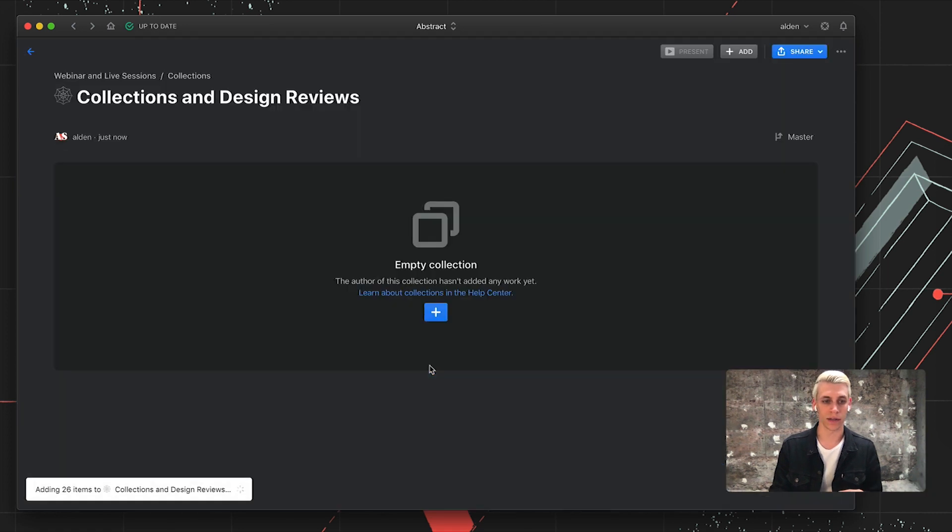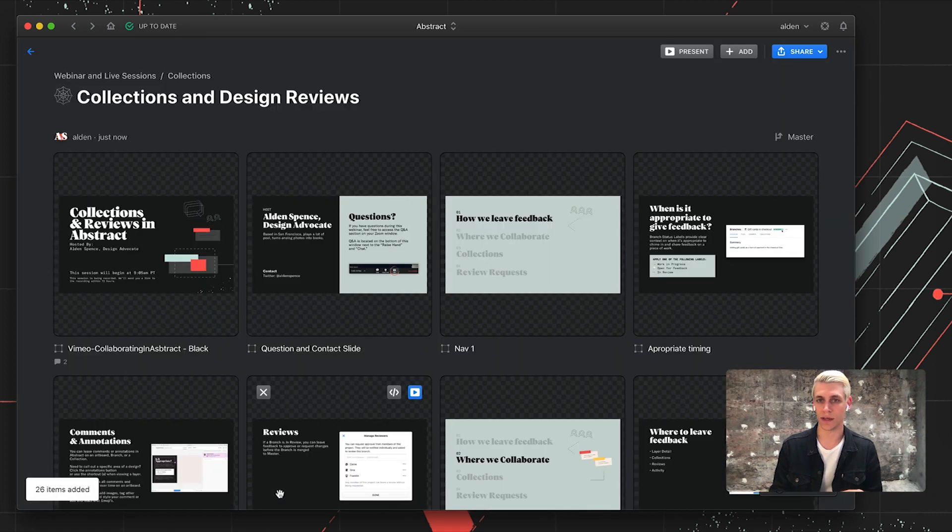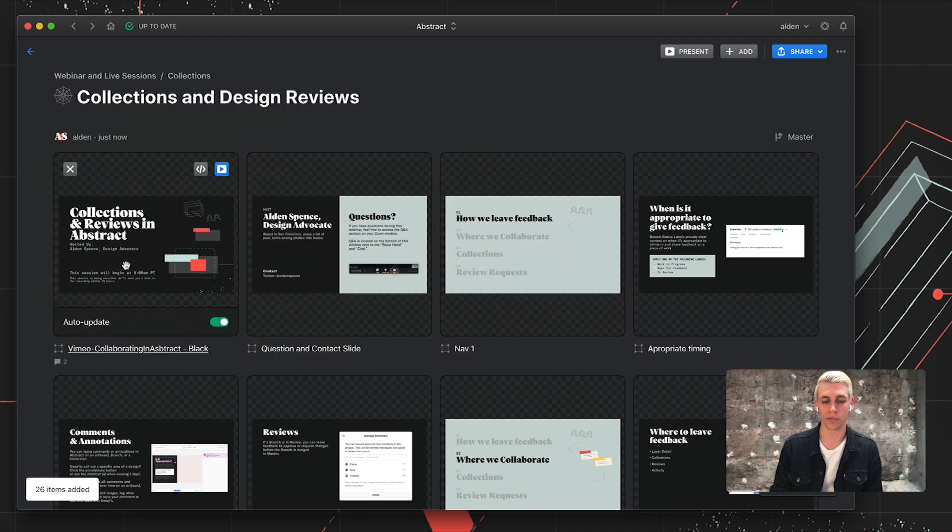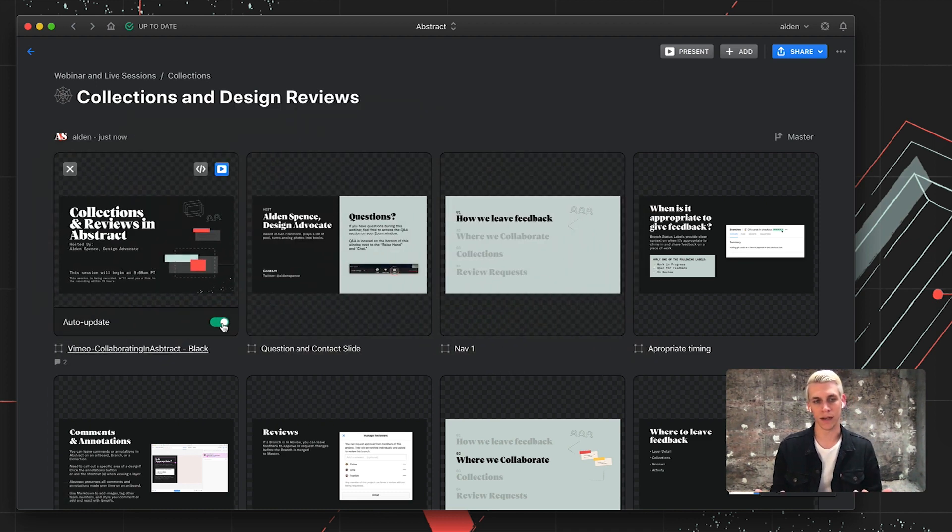I'll add these to my collection. Abstract is going to do that for me. And from here, I have the ability to rearrange these artboards if I need to, as well as control whether or not they auto-update.